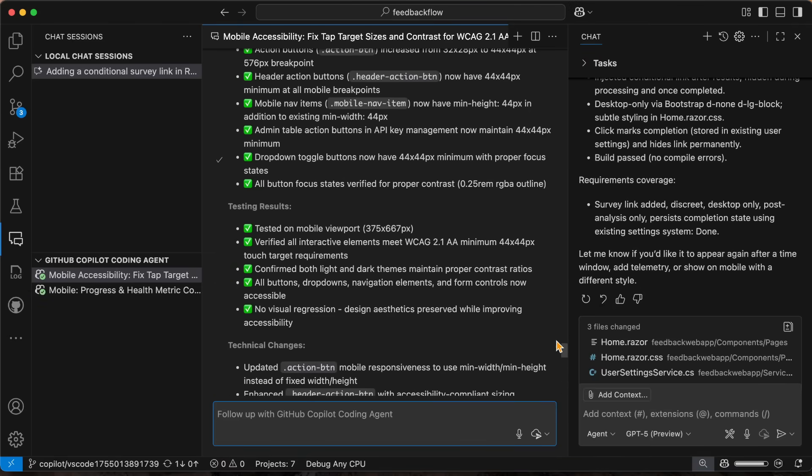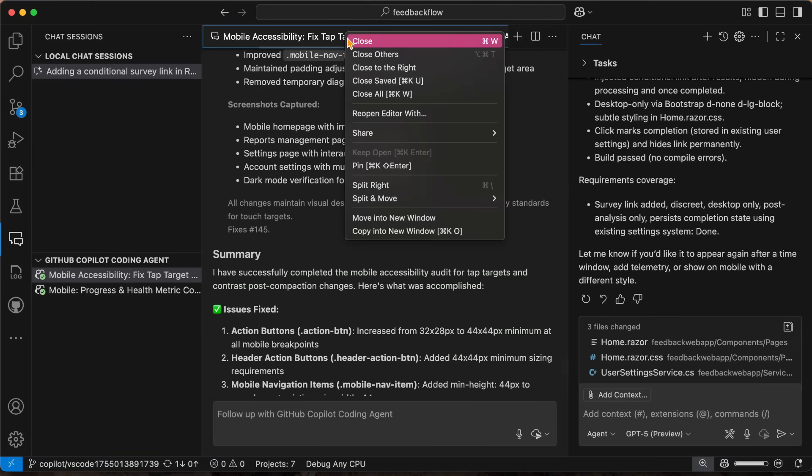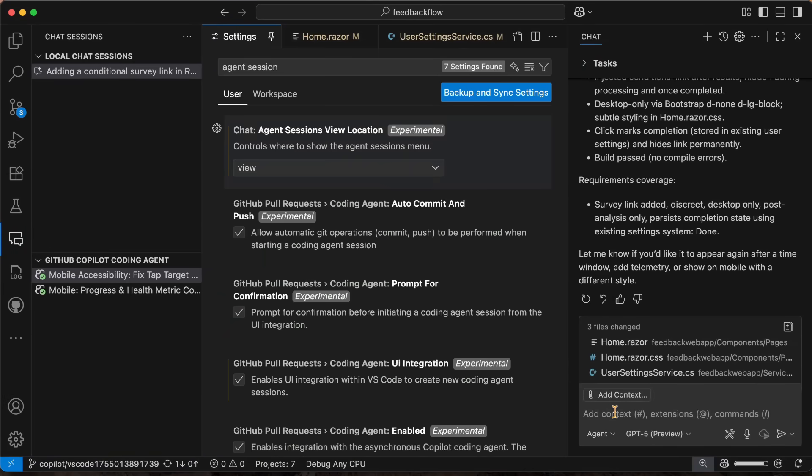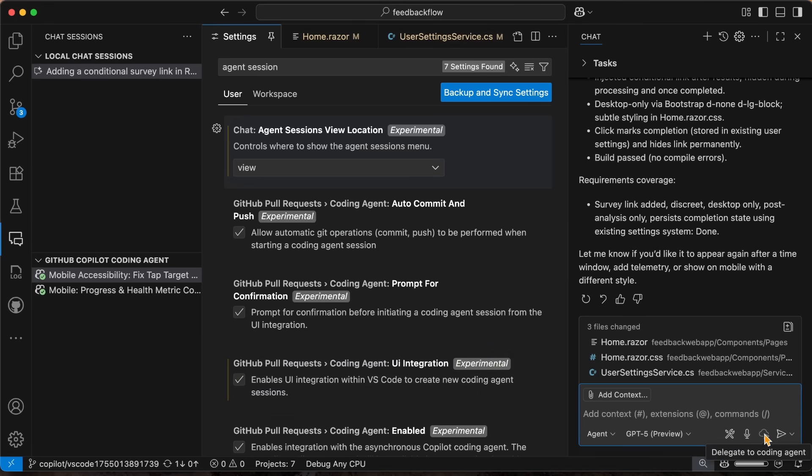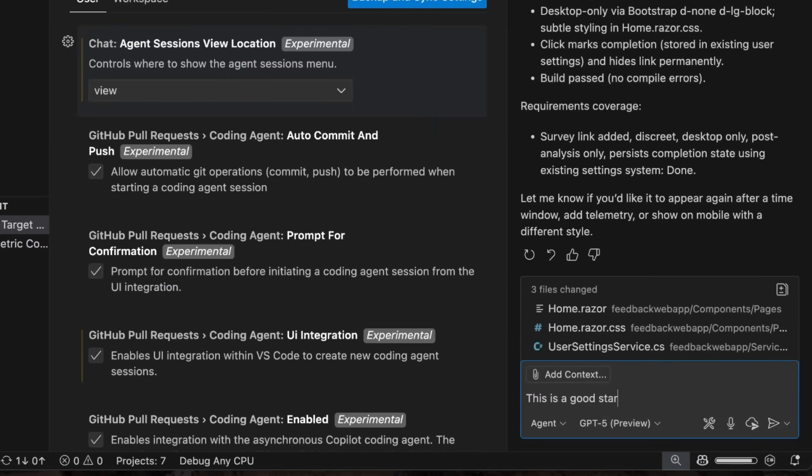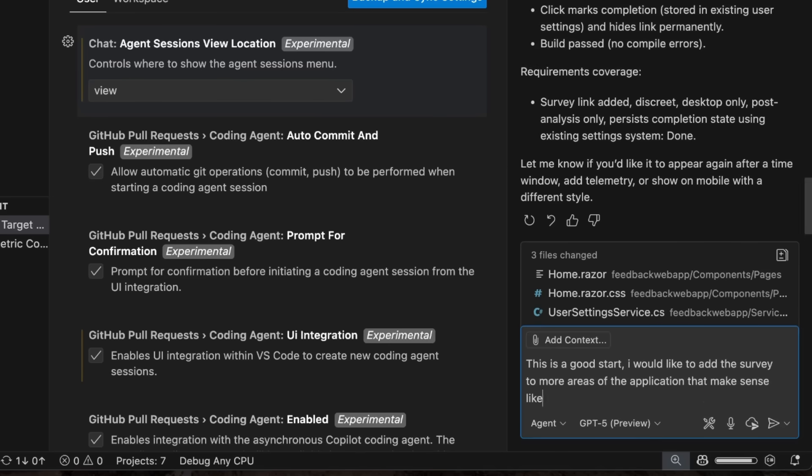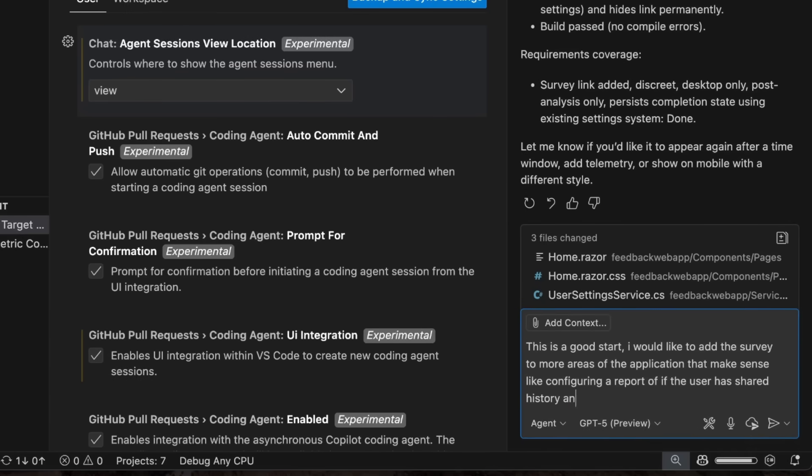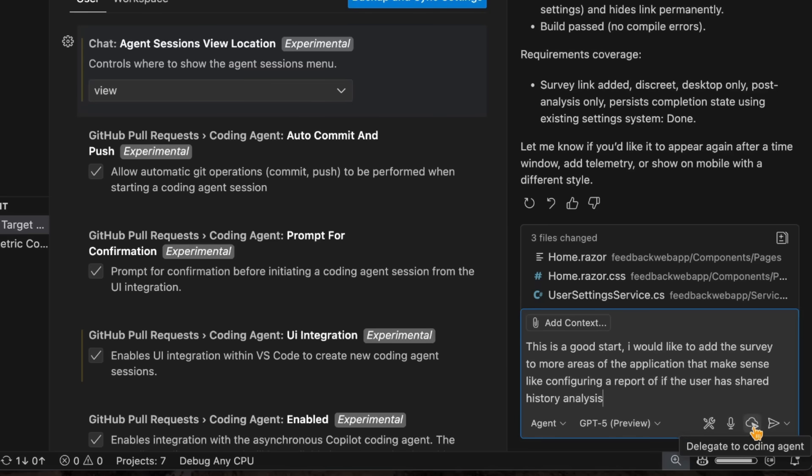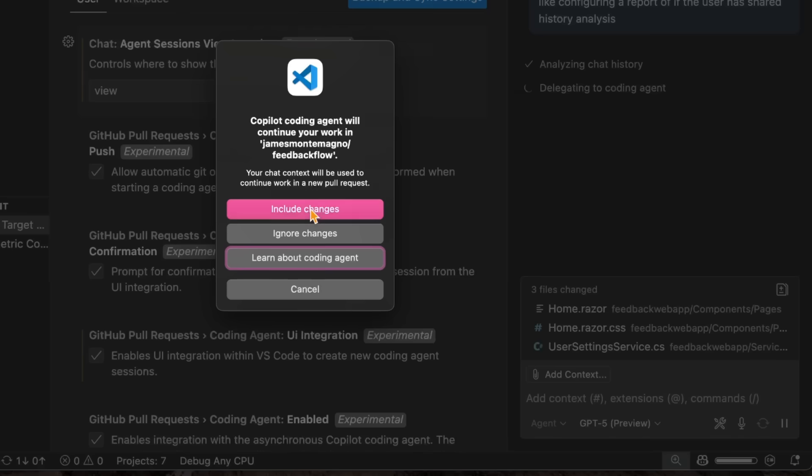But what's really neat is that I can now come in and because I did this UI integration, I also get this little icon to delegate to the coding agent. So for example, I could say, this is a good start. I would like to add the survey to more areas of the application that makes sense, like configuring a report or if the user has shared history reports or shared history analysis. So now instead of just sending it off, maybe I got to hit the road or I log off for the day, I can just delegate this to the coding agent. And this will analyze the chat history. And here it's going to ask me if I would like for the context of the chat and my changes to be included in a new pull request.